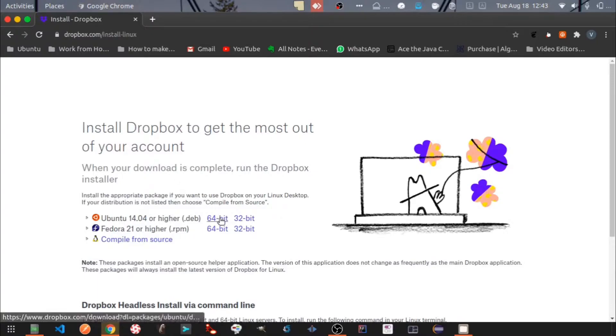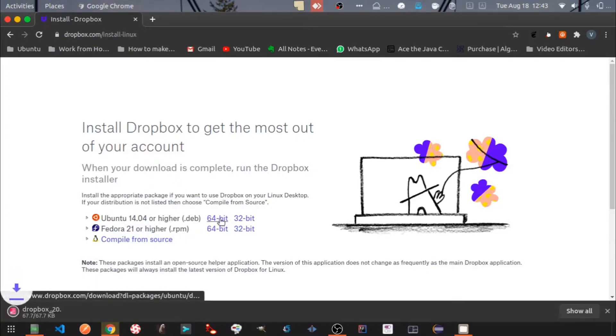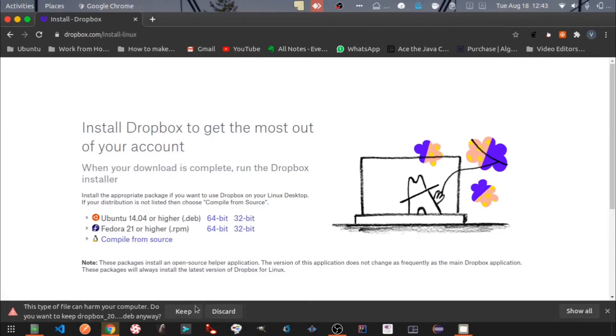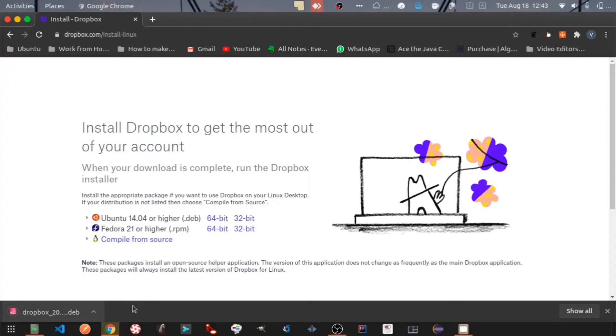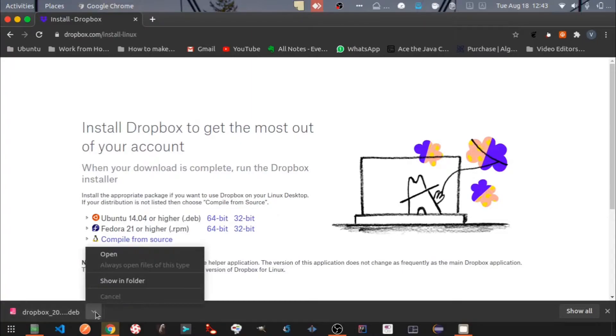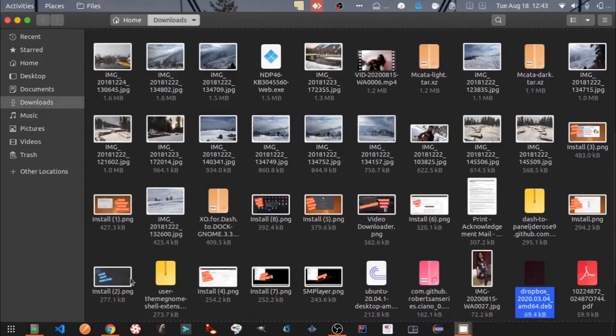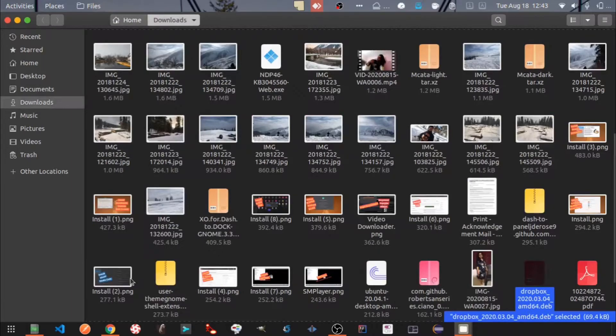Click on the 64-bit installer link for Ubuntu. Dropbox installer is now downloaded and let's open it in the Downloads folder.